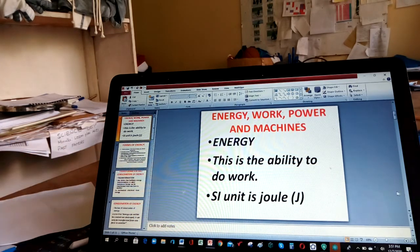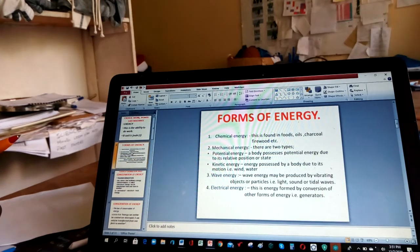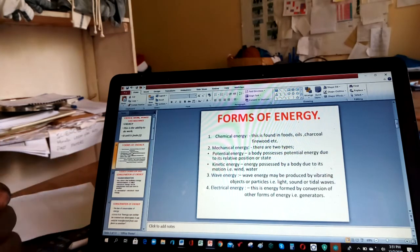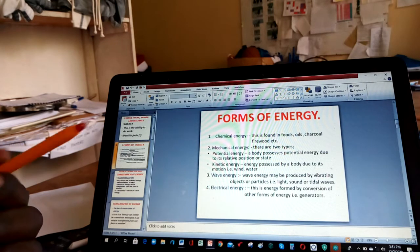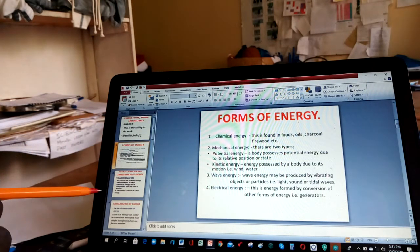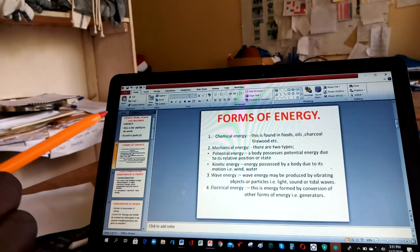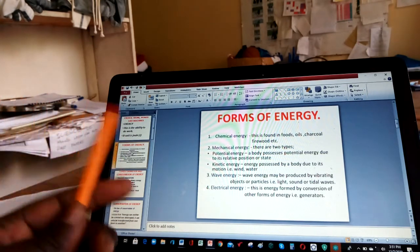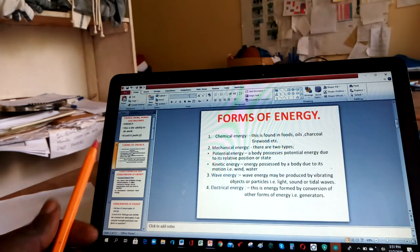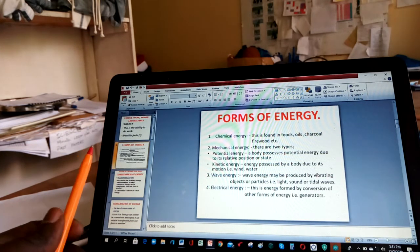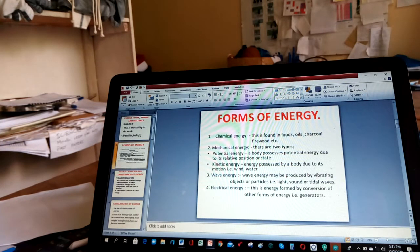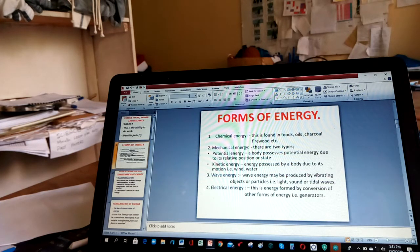Let us briefly look at forms of energy. The energies we listed can be put into groups. Chemical energy is energy that we get from food, charcoal, firewood, oils and so on. Then we have mechanical energy. The energy a body possesses due to its relative position is called potential energy. We also have kinetic energy — when a body is in motion, it is said to possess kinetic energy.